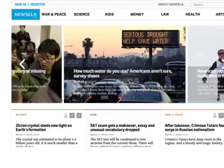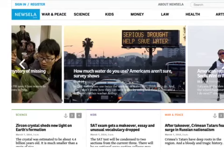This is NewsELA. You'll notice that you have different categories like War and Peace, Science, Kids, Money, Law, Health, Arts — things like that, which is just like what you would see in a newspaper.